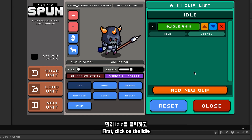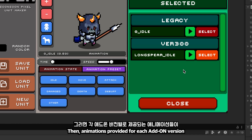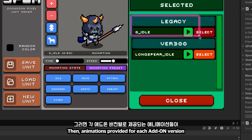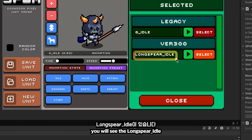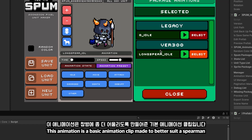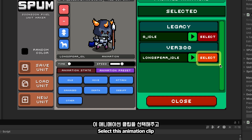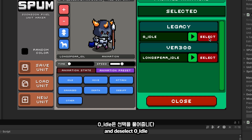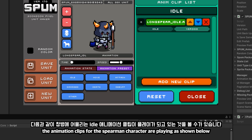First, click on the idle and select add new clip at the bottom. Then, animations provided for each add-on version will appear in the list. At the bottom, you will see long_spear_idle. This animation is a basic animation clip made to better suit a spearman. Select this animation clip and deselect zero_idle. You will see that the animation clips for the spearman character are playing as shown.